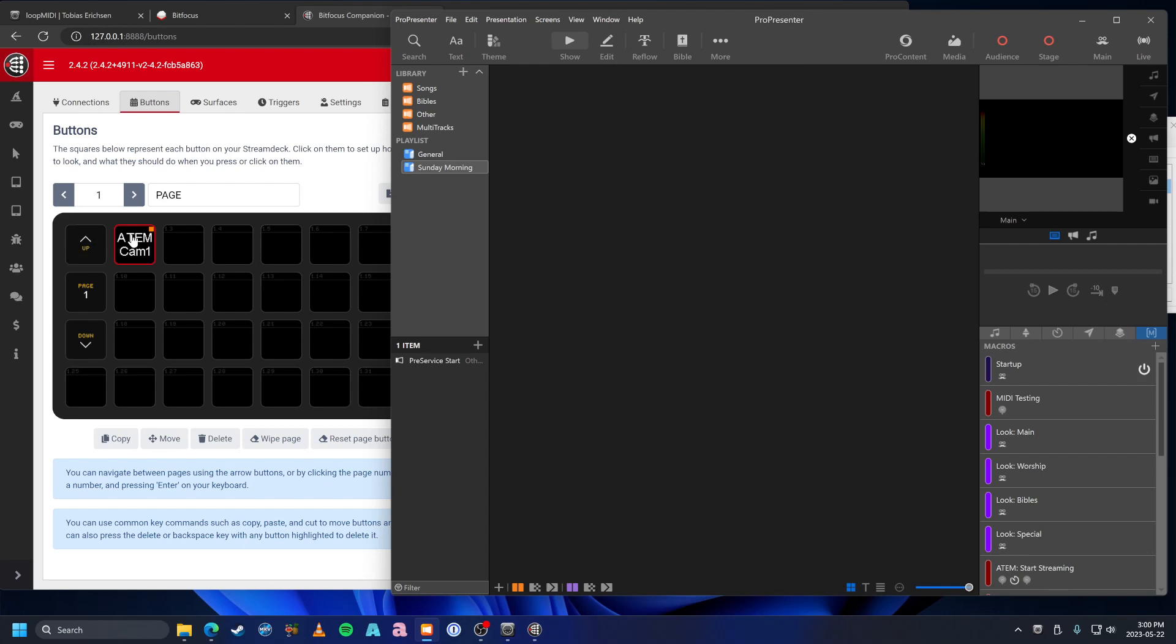As you can see, we now have Probe Center controlling an ATEM or whatever else we want in Companion. Again, for guys that don't use Probe Center, this will work the same for Ableton or Multitracks or whatever else you're using to send MIDI. That way, you can have MIDI controlling Companion. Ta-da!